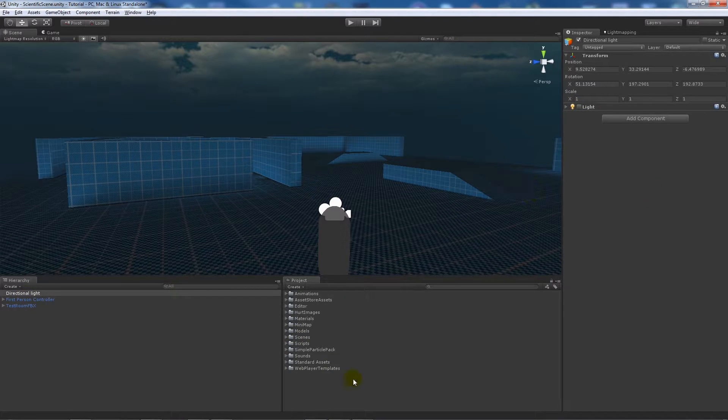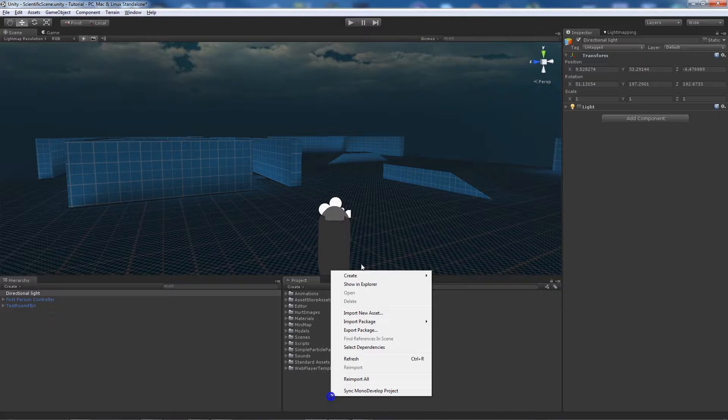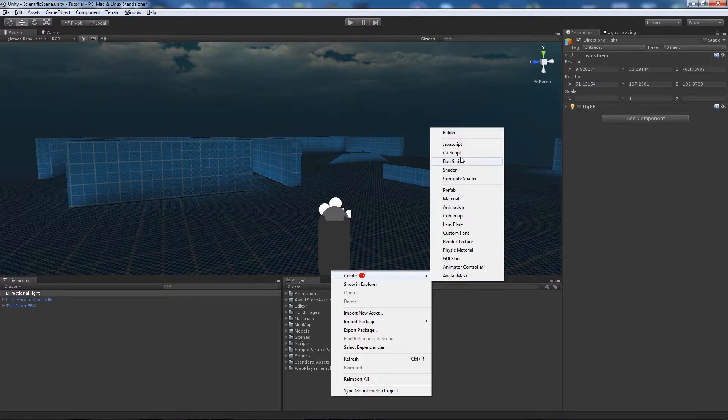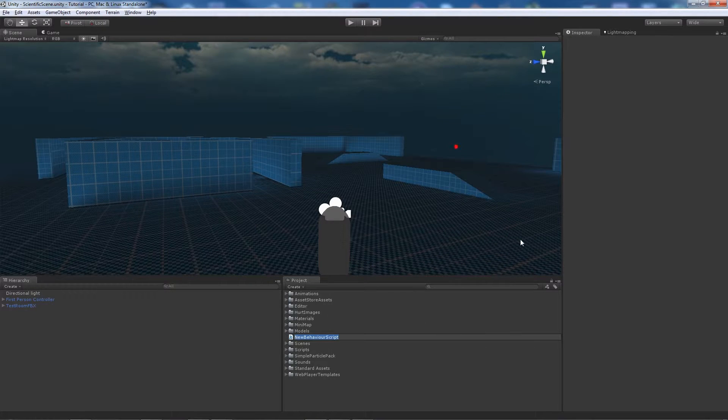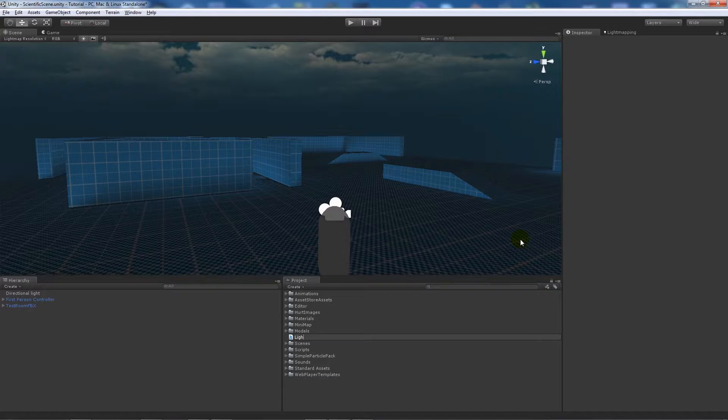So what we're going to do first of all is create a JavaScript and we're going to call that lightning flash.